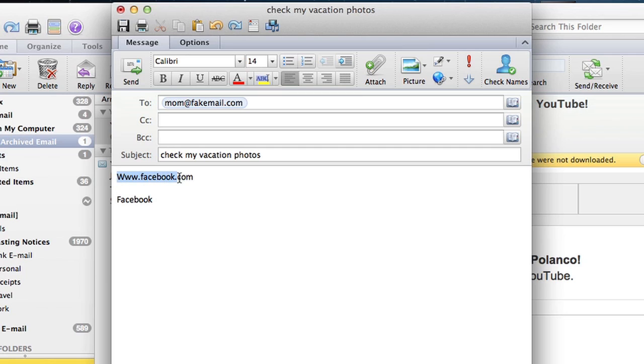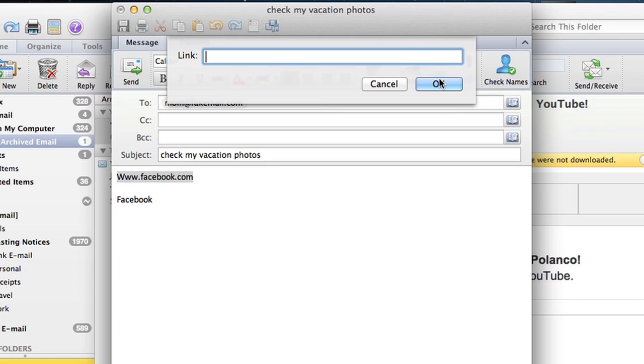Just highlight it and right up top here you see the little globe, it says insert a hyperlink. Click on that and here you type the exact address that you want the link to go to.